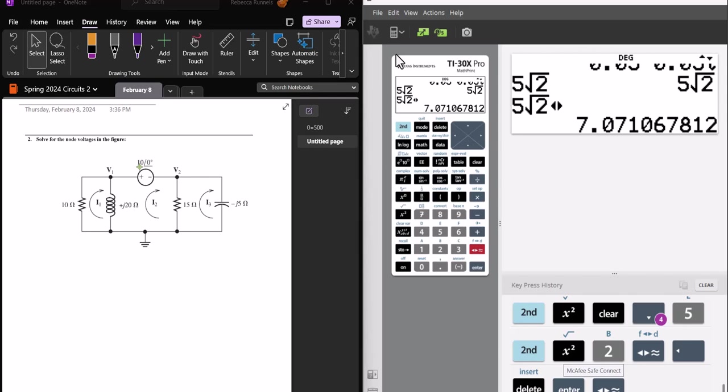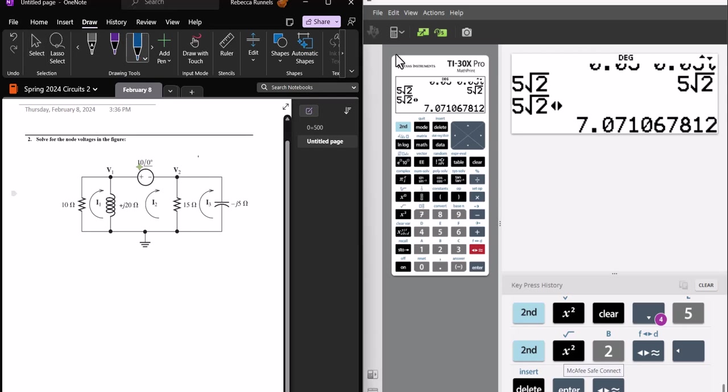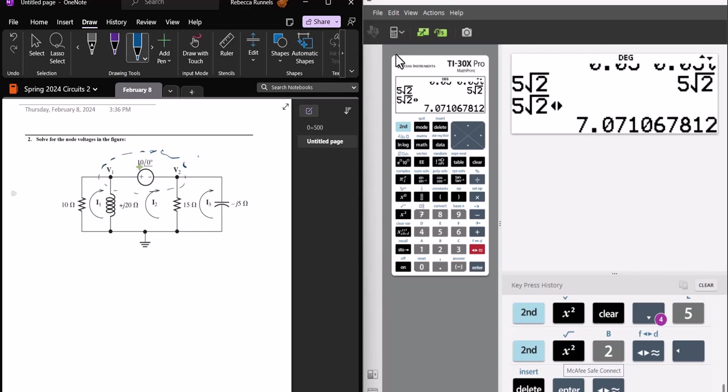And by any chance, do you recognize something about this circuit when we're doing nodal analysis? Is there something special about it? The voltage source makes it a... is it that, or is that mesh? Like the voltage source in between the... Right. And do you know what that means we can do? Yeah, you're right. That's what I was looking for. I'm trying to remember the name. A super node. Yes. Okay.